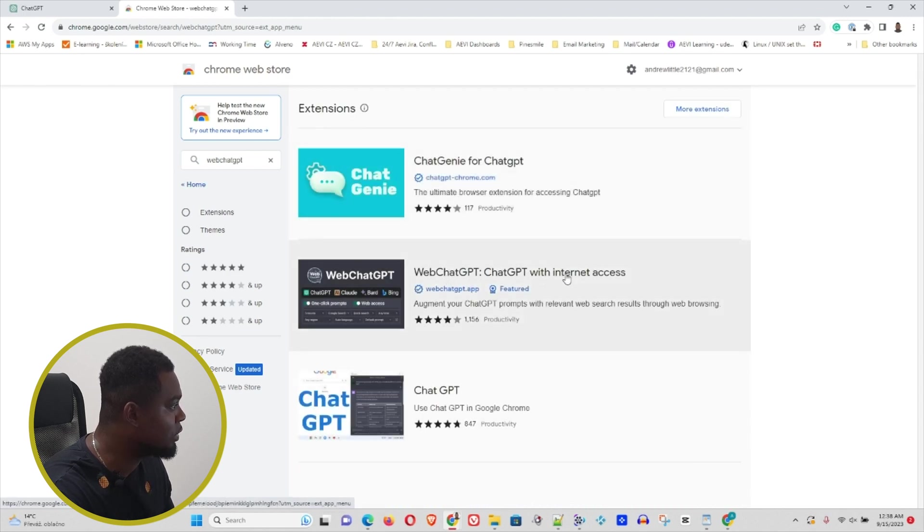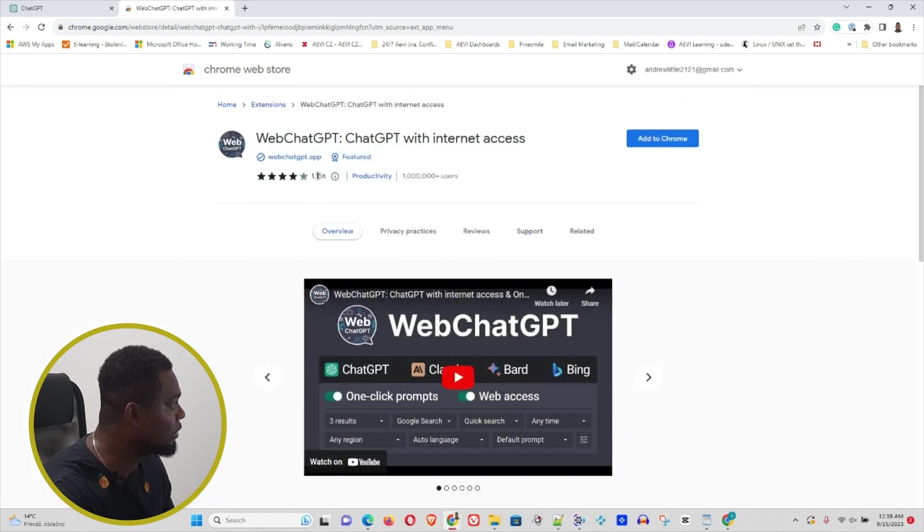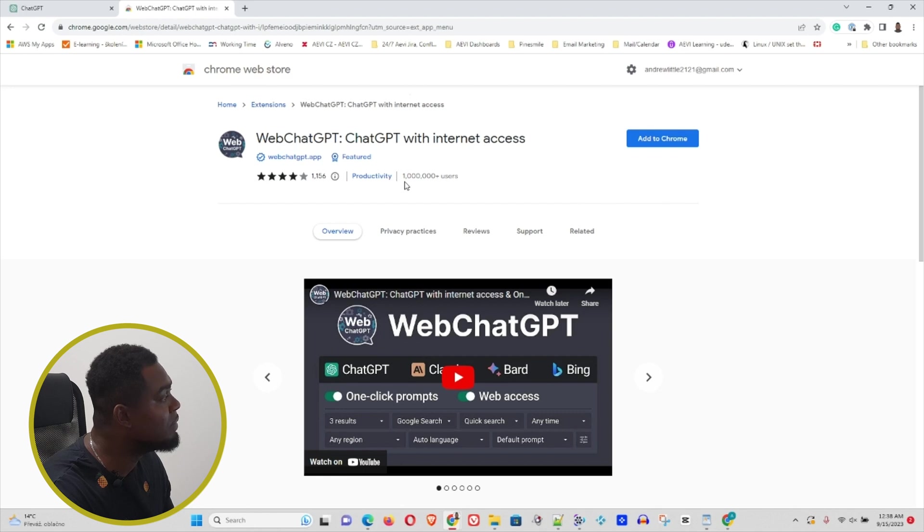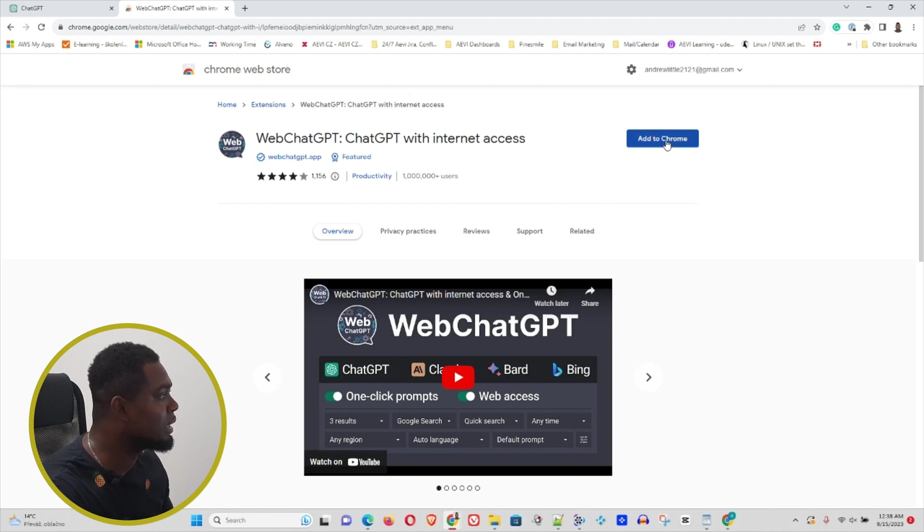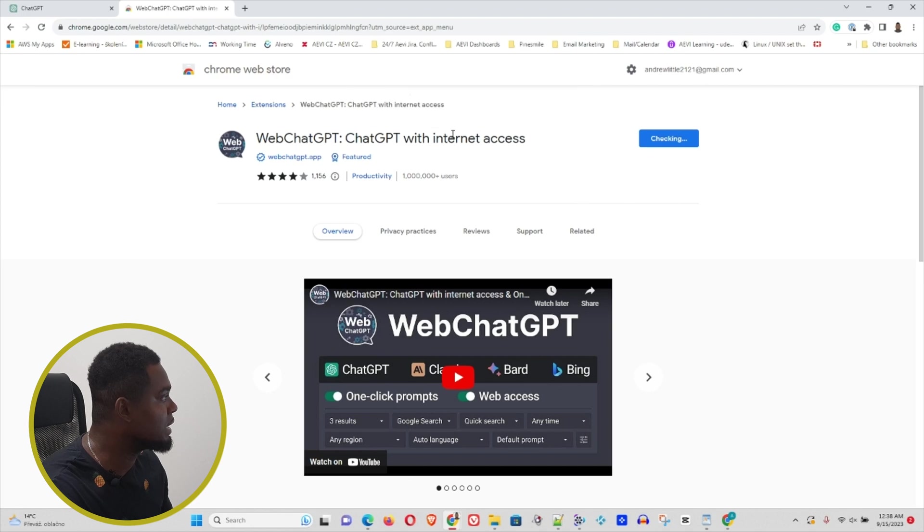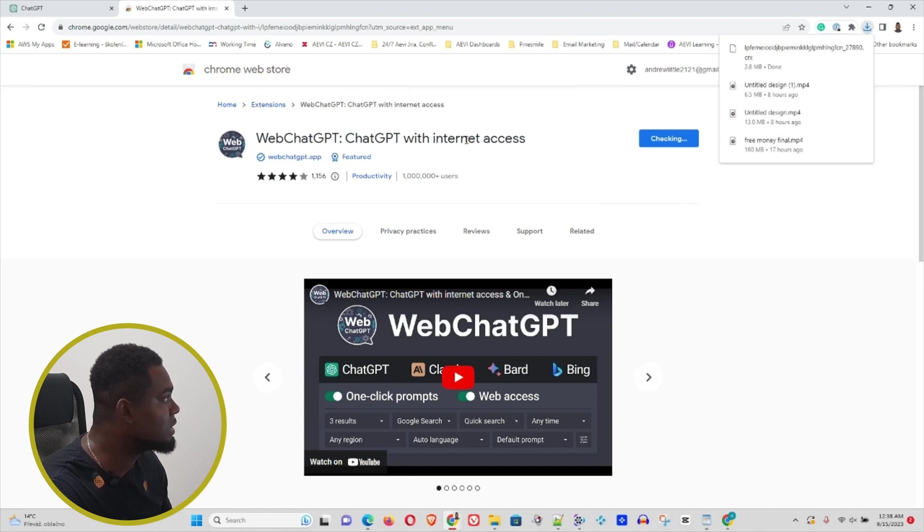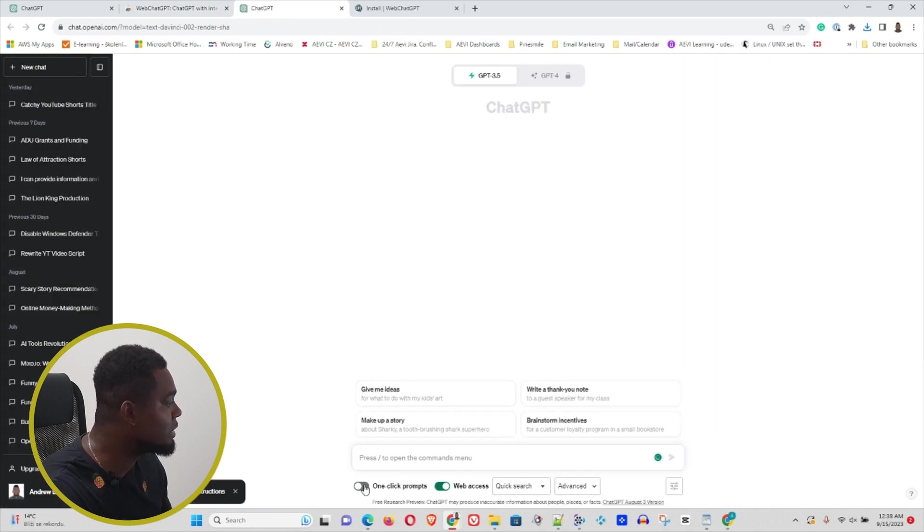You want to click on this, and here you can see it has over 1,000 comments written and over a million users currently using this extension, so you know it's very popular. Simply click on Add to Chrome and add this extension. This will install the plugin for you.